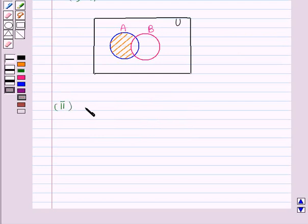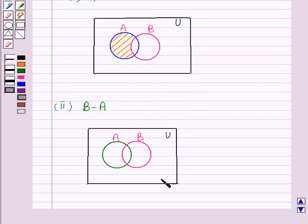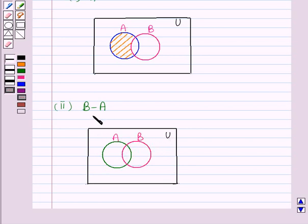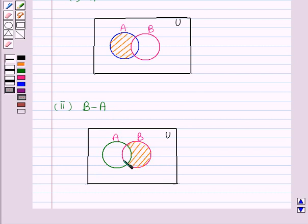Now let us draw a vane diagram representing B minus A. This is the vane diagram showing two overlapping sets A and B, and this rectangle is representing the universal set, meaning A and B are subsets of the universal set. We have to shade that region of B which is not in A. This shaded region represents B minus A — the region which is in B but not in A.